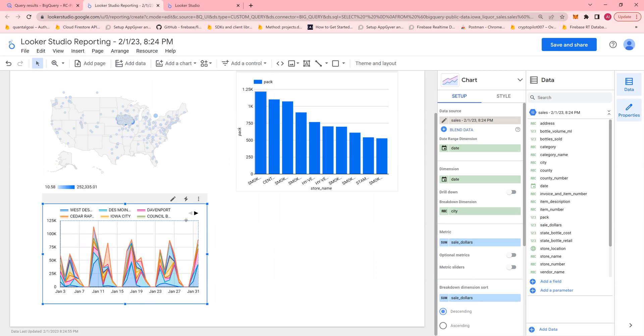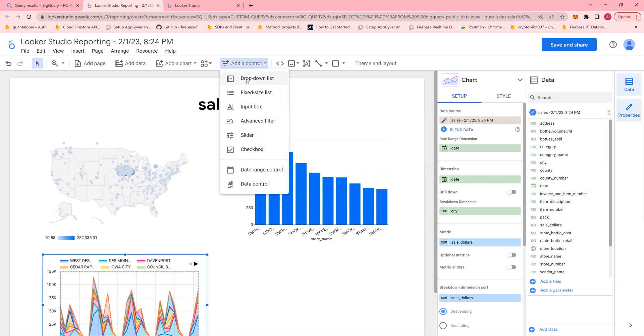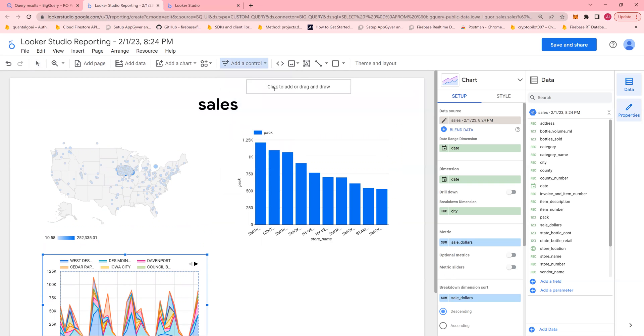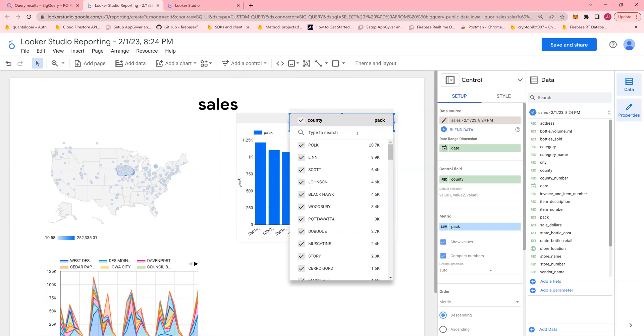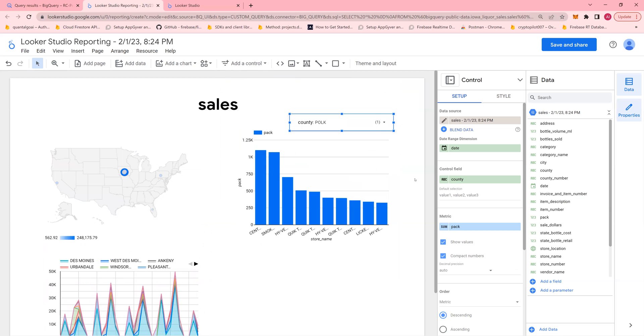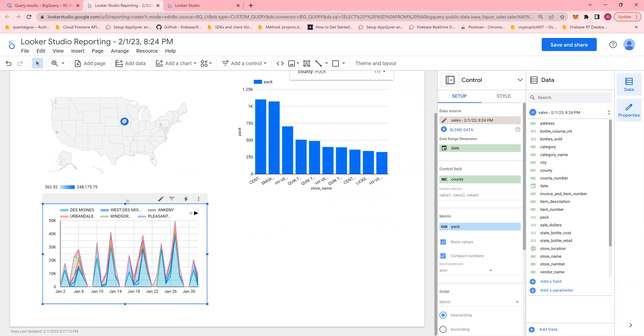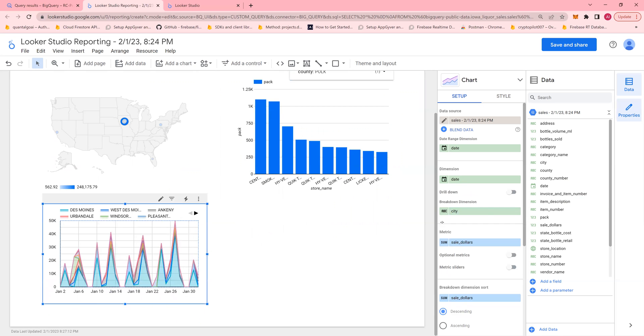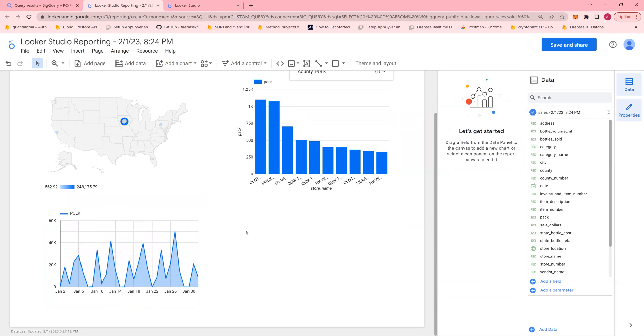Now, because there are so many counties that I have to look at, I can create a filter. To create a filter, go to this add a control, drop down list, push it here. And in this, instead of store name, I'm going to bring in county like this. And now, I can select county like say, Port County and you would see that entire chart refreshes. And here, in this as well, instead of city, I'm going to add county. There you go. These are my sales dollars for Port County.